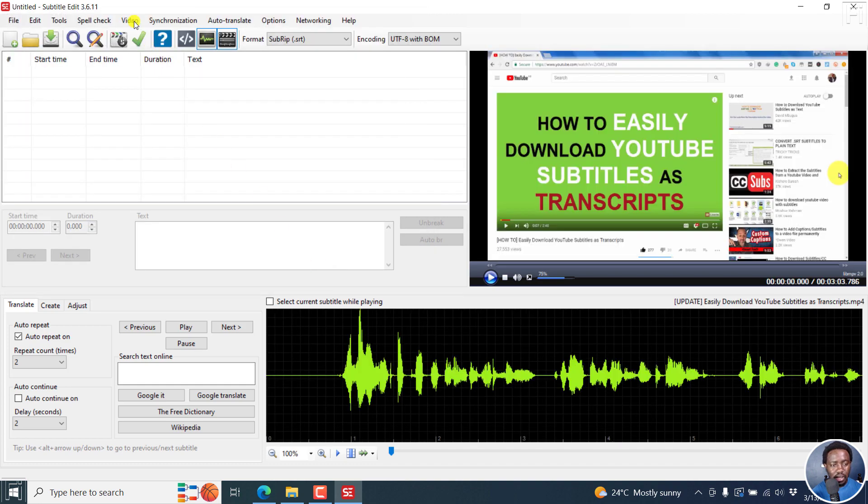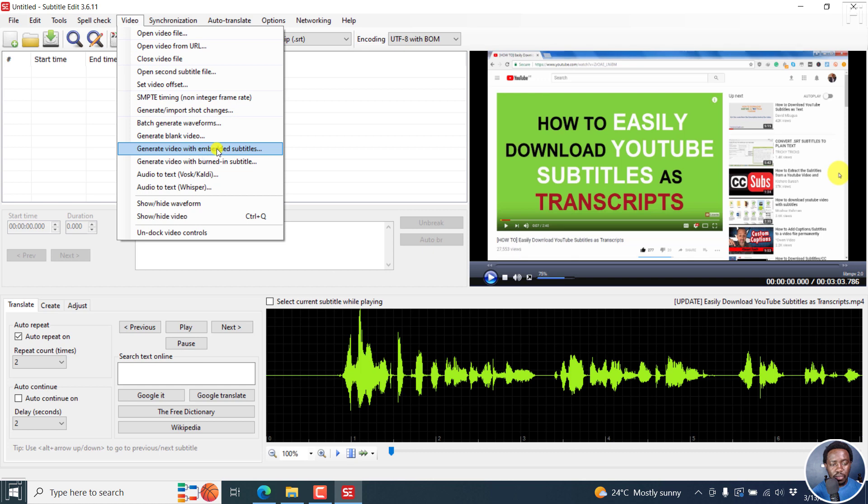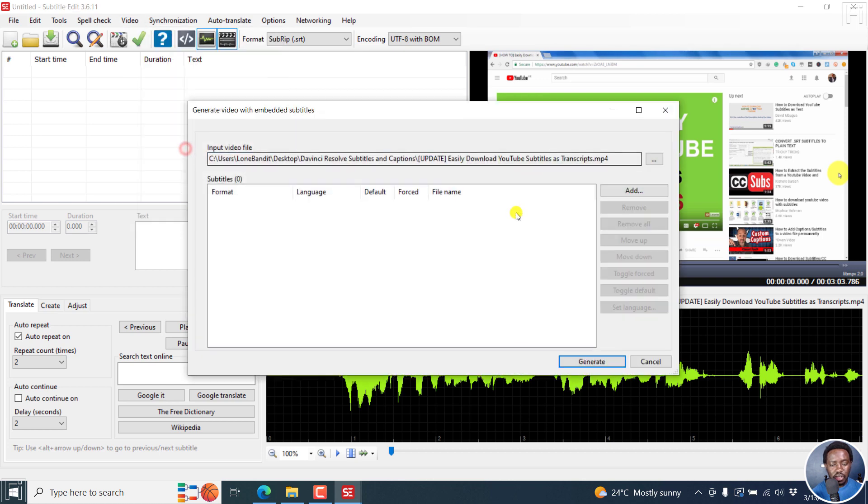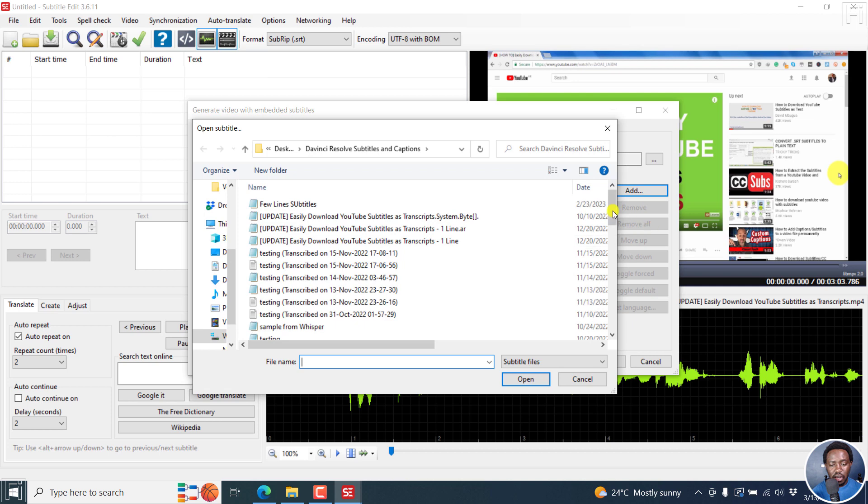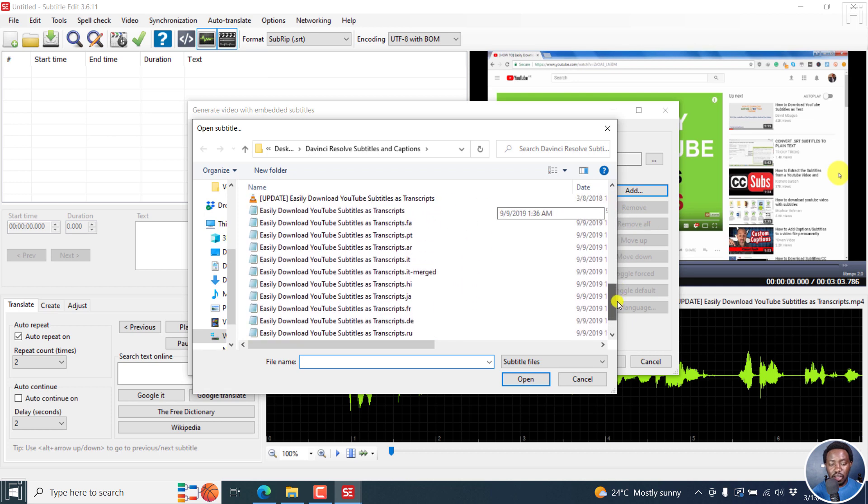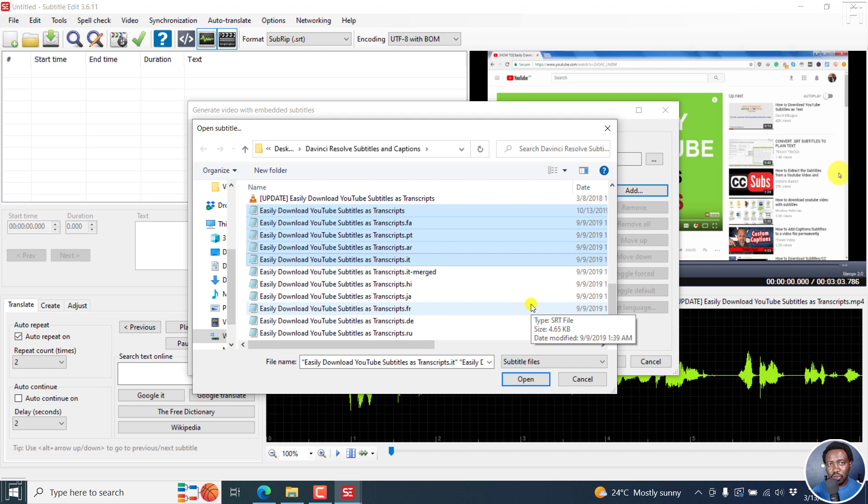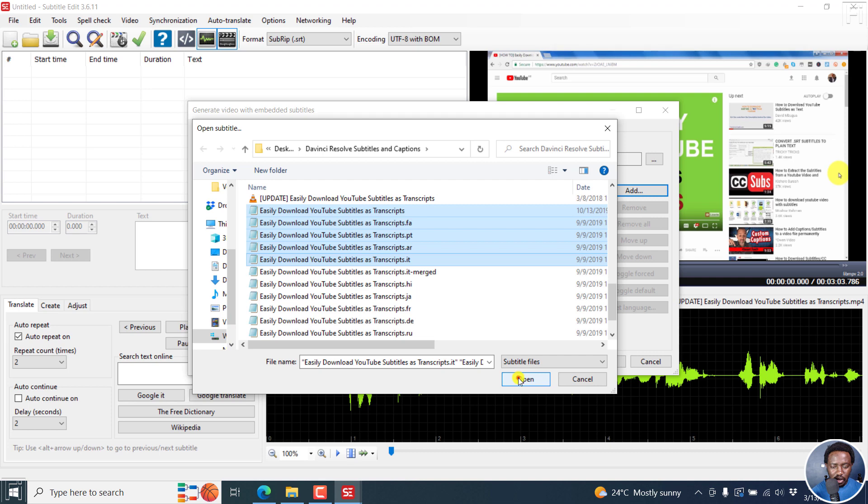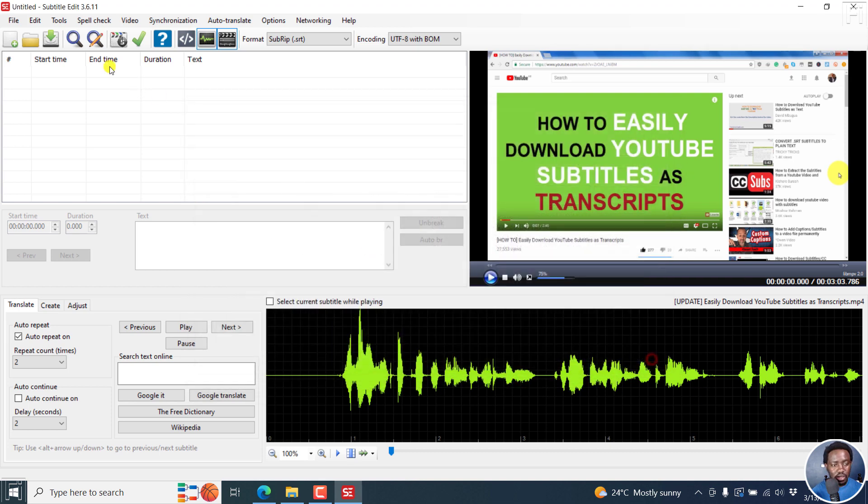To embed soft subtitles to your video, you can do it two ways. You can go to Video, Open Video File, select the video that you want, click on Open, and then come to Video, Generate Video with Embedded Subtitles, click on this, and then click on Add to add the subtitles that you already have. I can click on Open. So that's the first method.